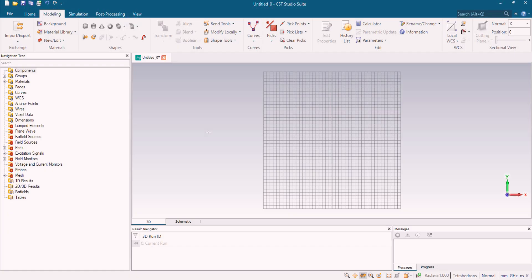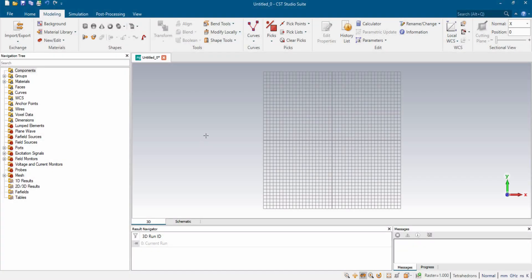The substrate is situated in between the patch and ground. The substrate is made of dielectric material, while the patch and the ground are made of conductive metal like copper. For the substrate, we are going to use FR4 for that particular design.